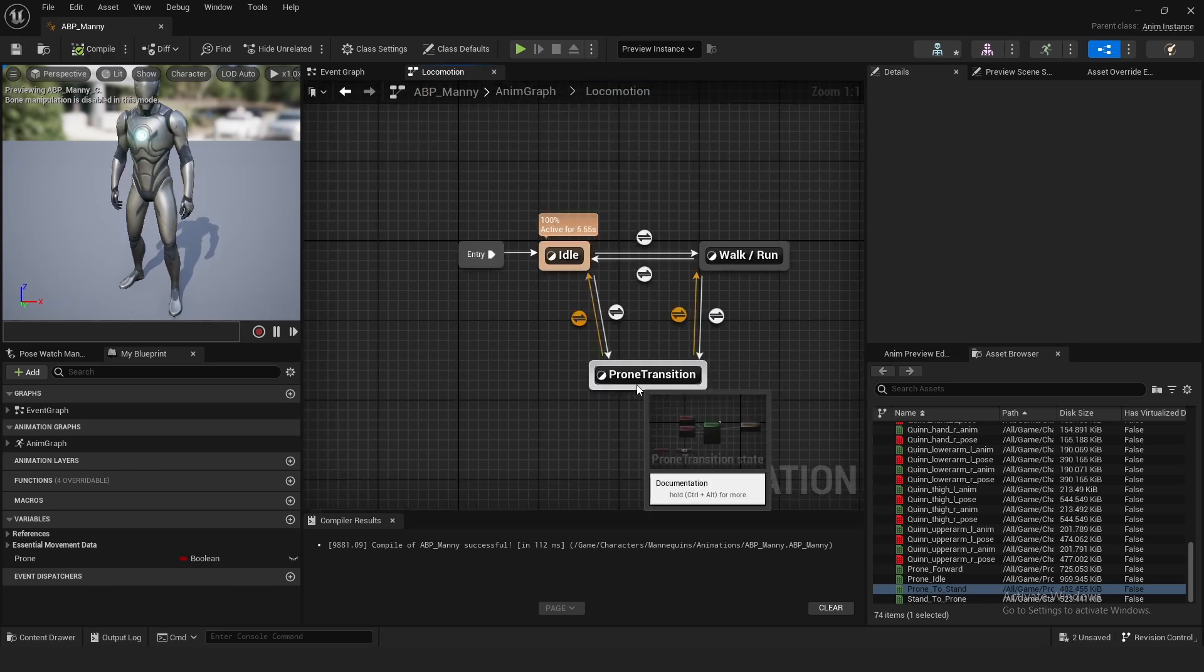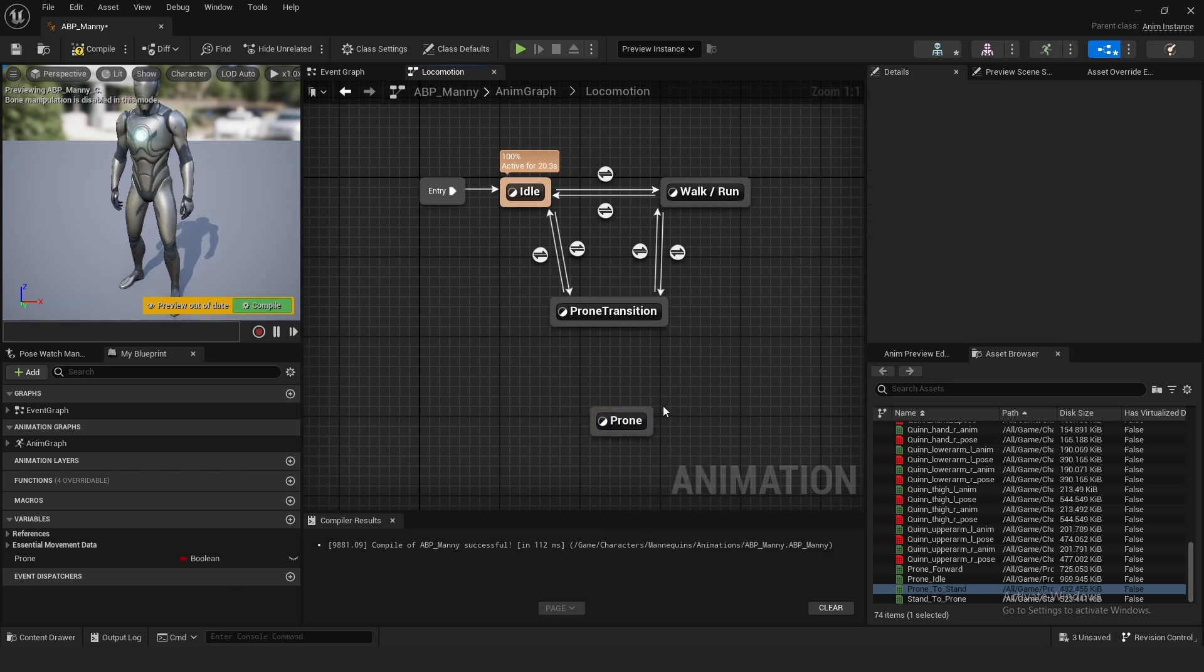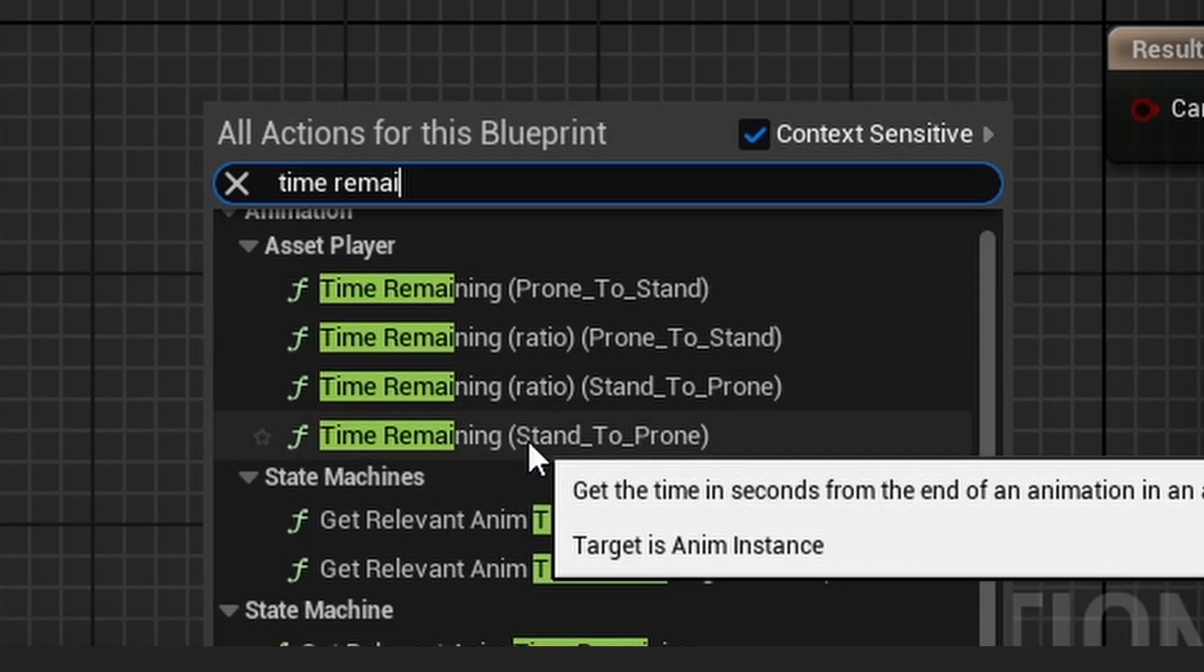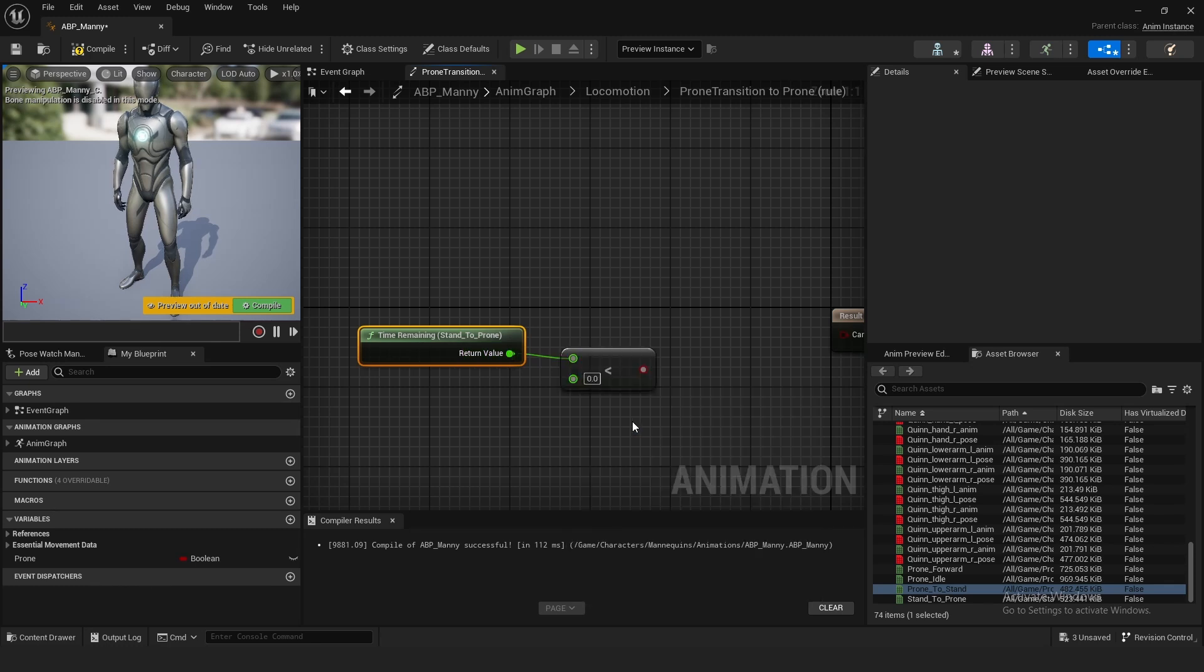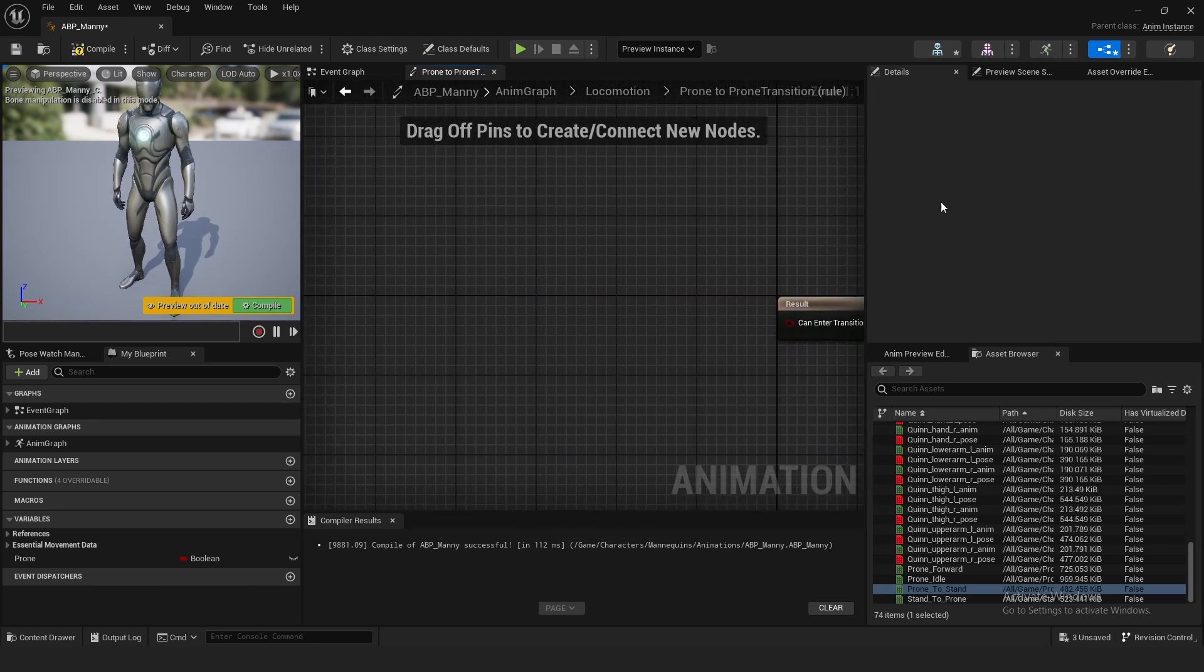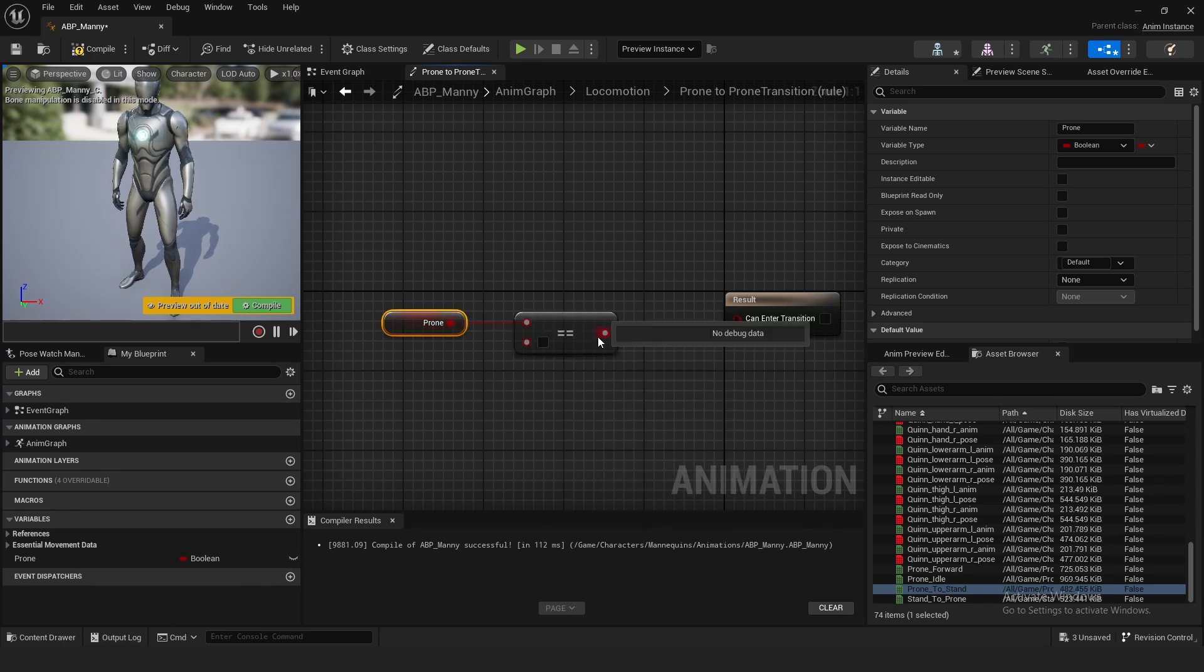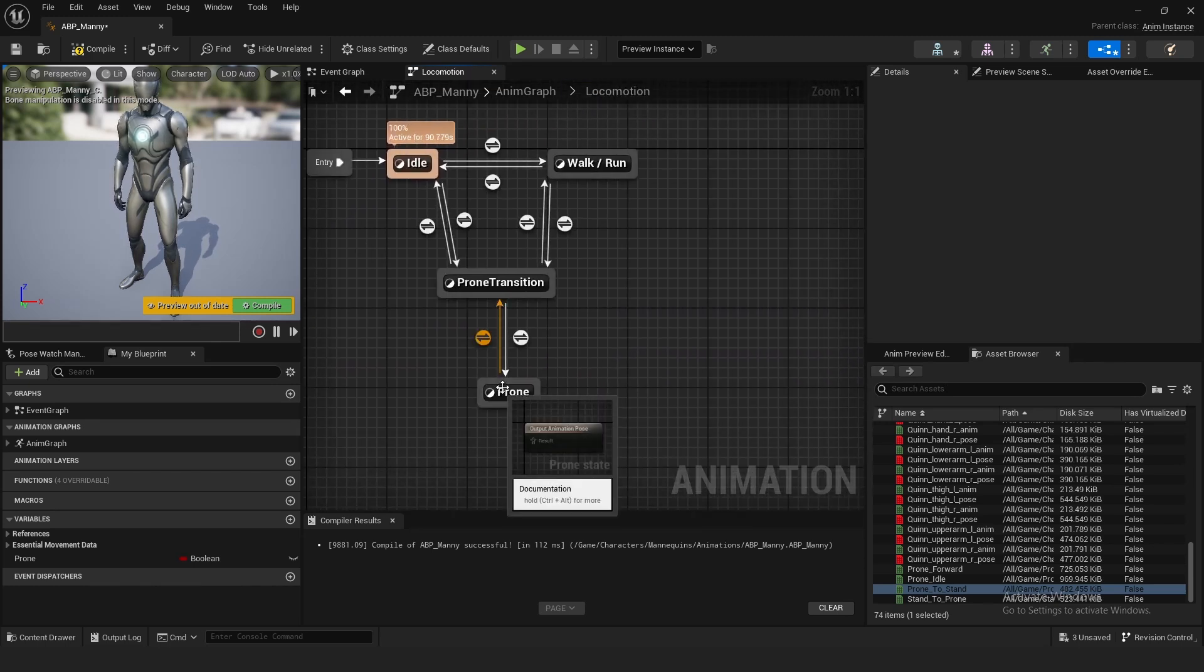Now we want to actually use our blend space after we've proned. Right click and add state, call this prone. Connect this to prone transition and back. To transition down into prone, go into here. This time it's stand to prone because we are moving downwards. Do the same thing, less than 0.2, and drag this into can enter transition. For prone to prone transition, can enter transition, grab prone, get prone, and do is equal to false.